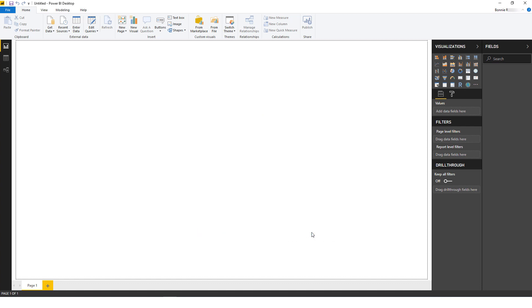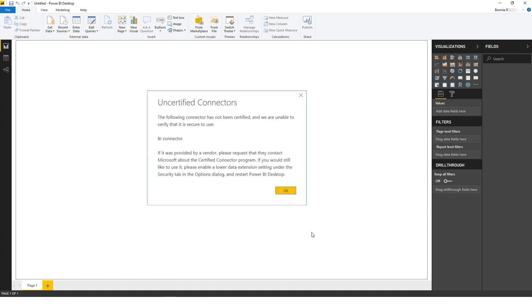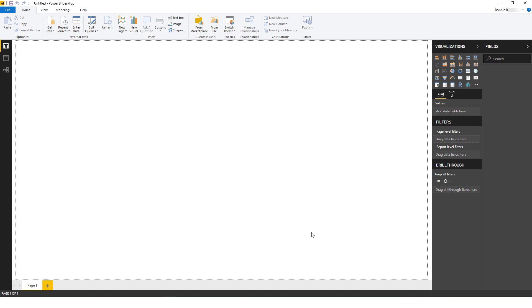If you've upgraded BI Connector from a previous version, you may see a message about BI Connector not being certified. Click OK to adjust security settings. BI Connector has already been certified by Microsoft and is already added to the list of certified connectors, but in the meantime, here's how to fix this.